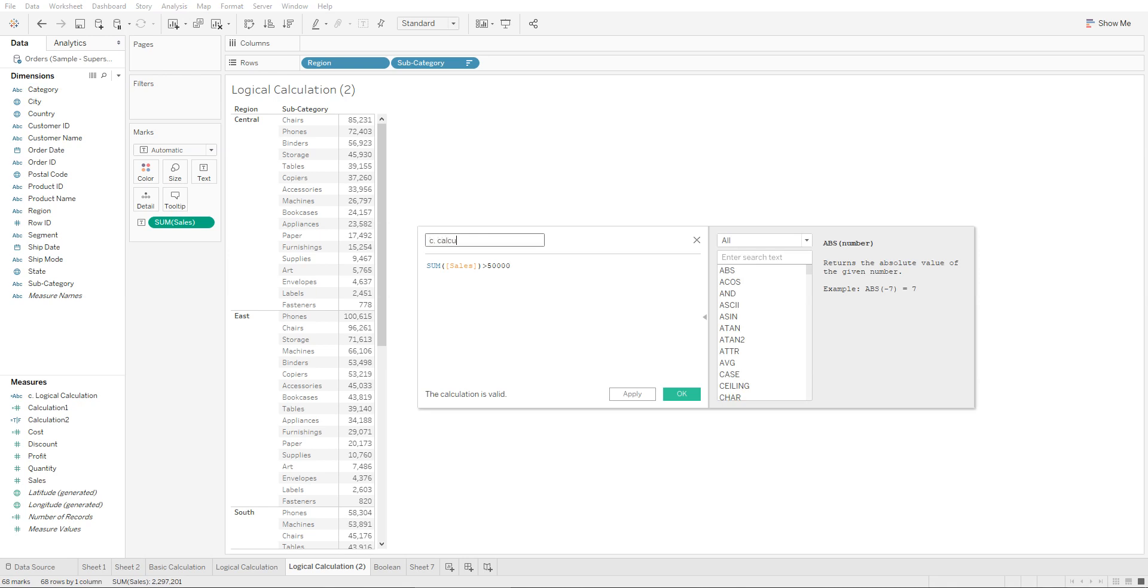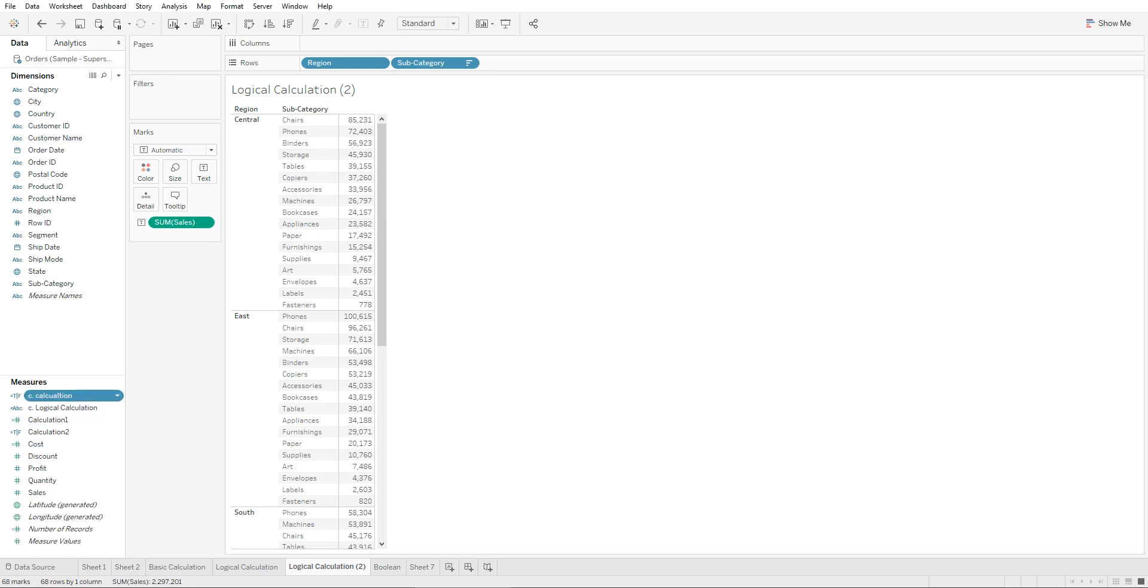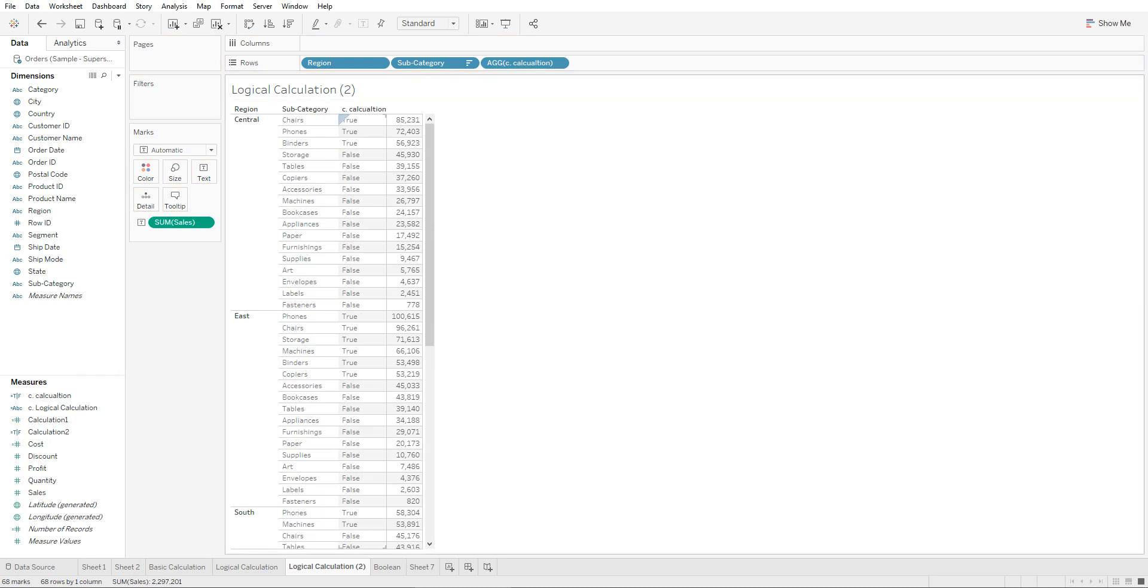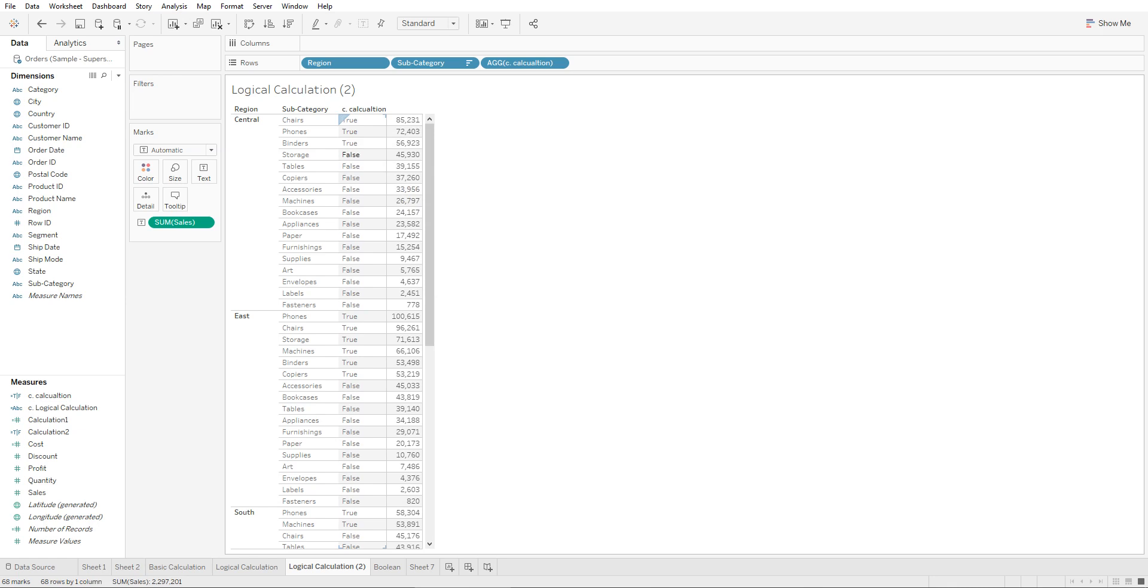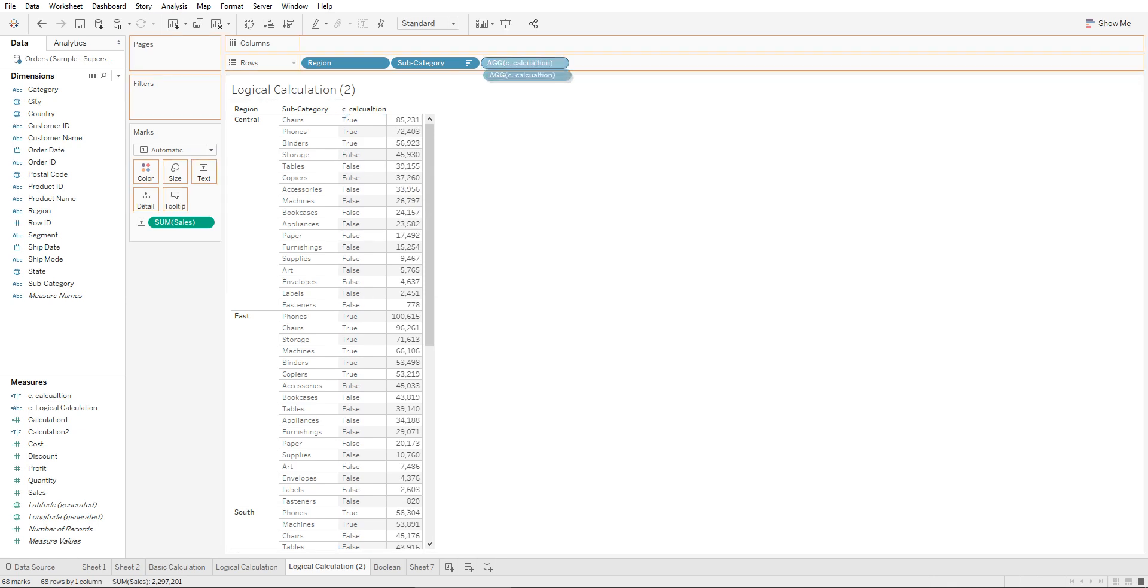Once we drag this into our row shelf, we're going to see that all the items that are more than $50,000 have been marked true, and all the items that have sales of less than $50,000 have been marked false.